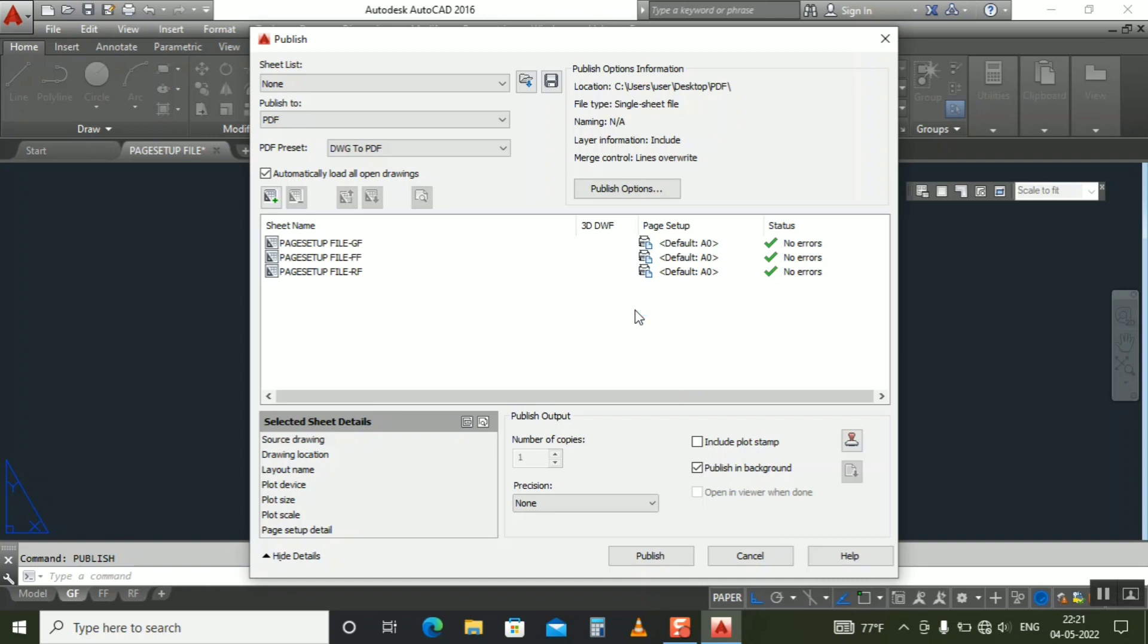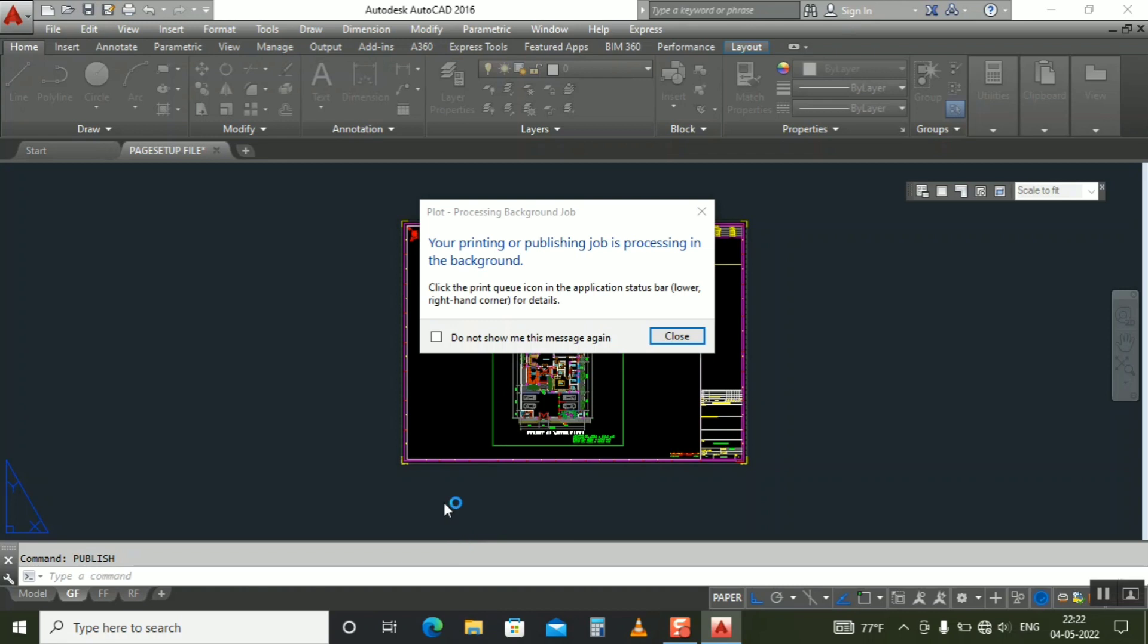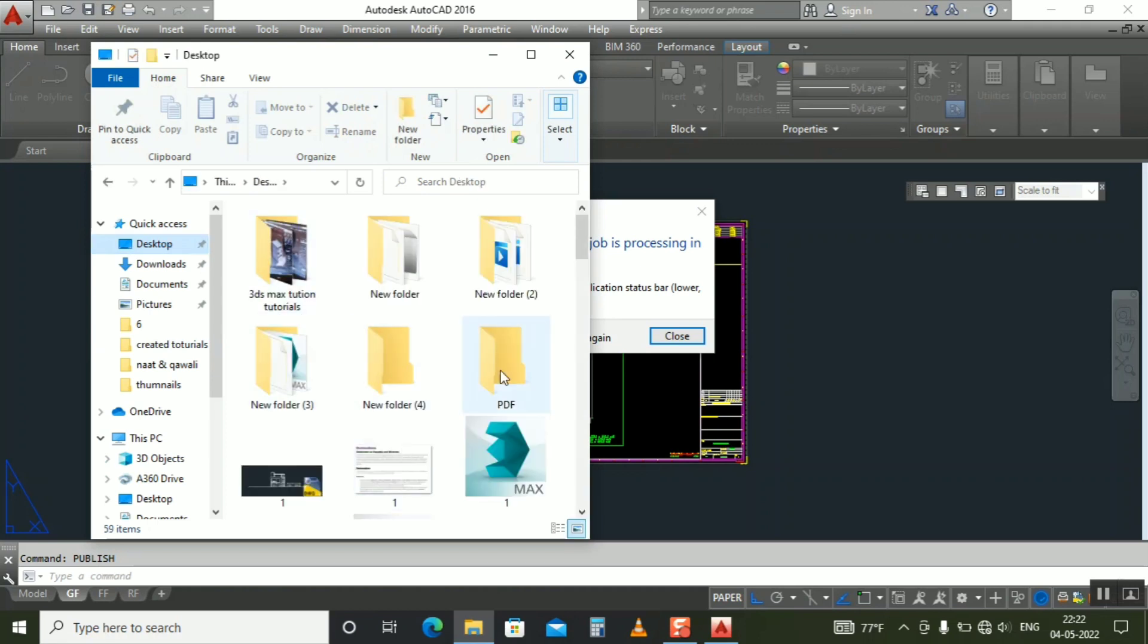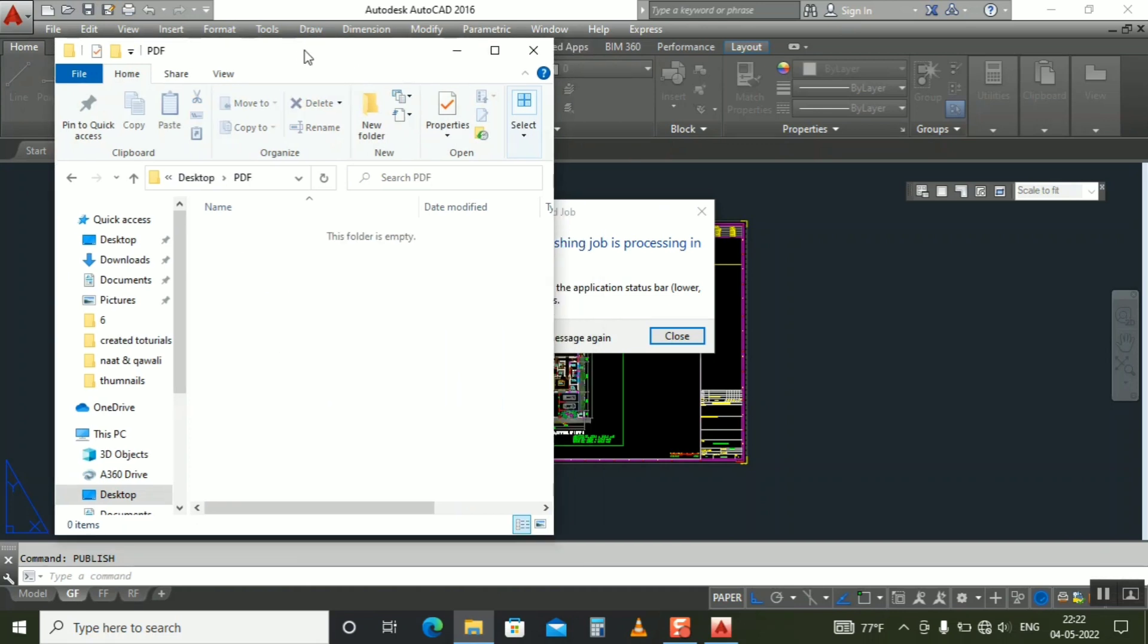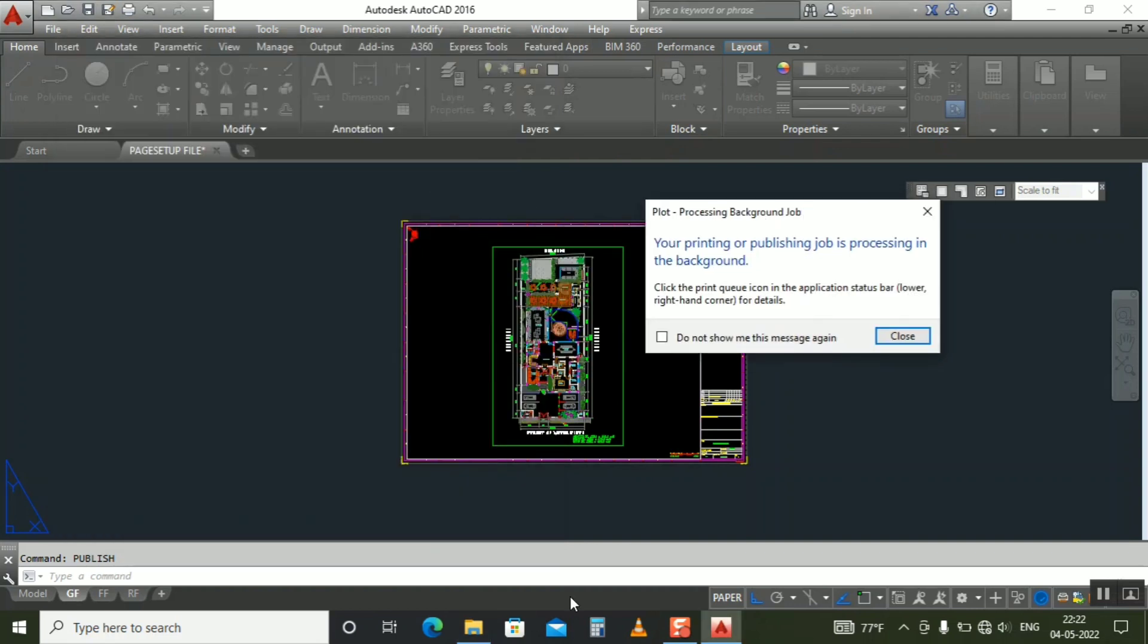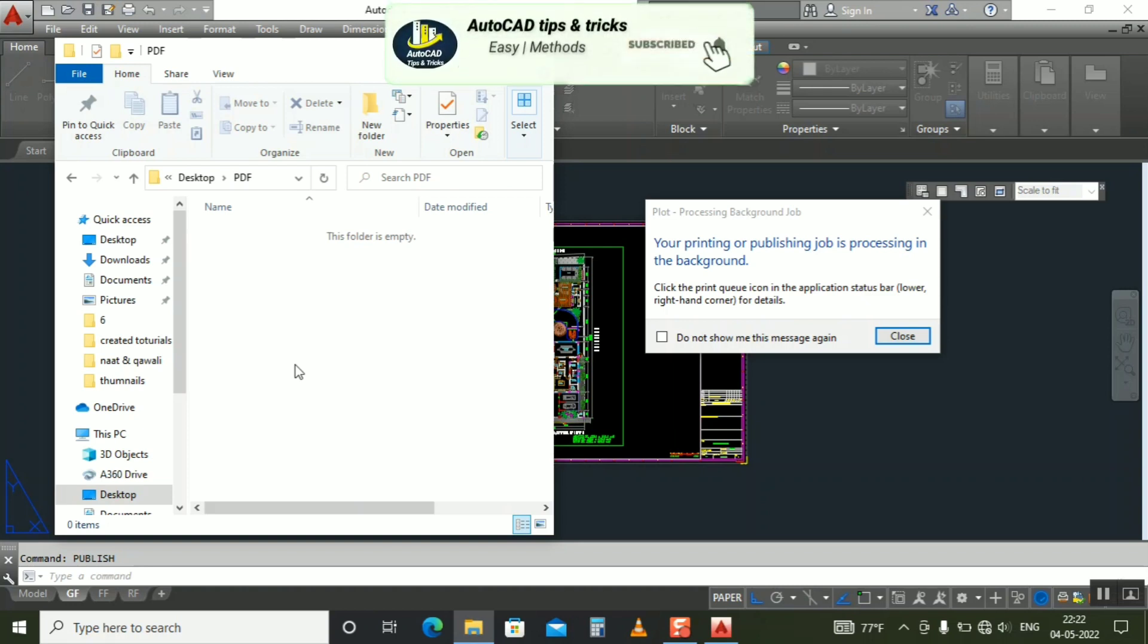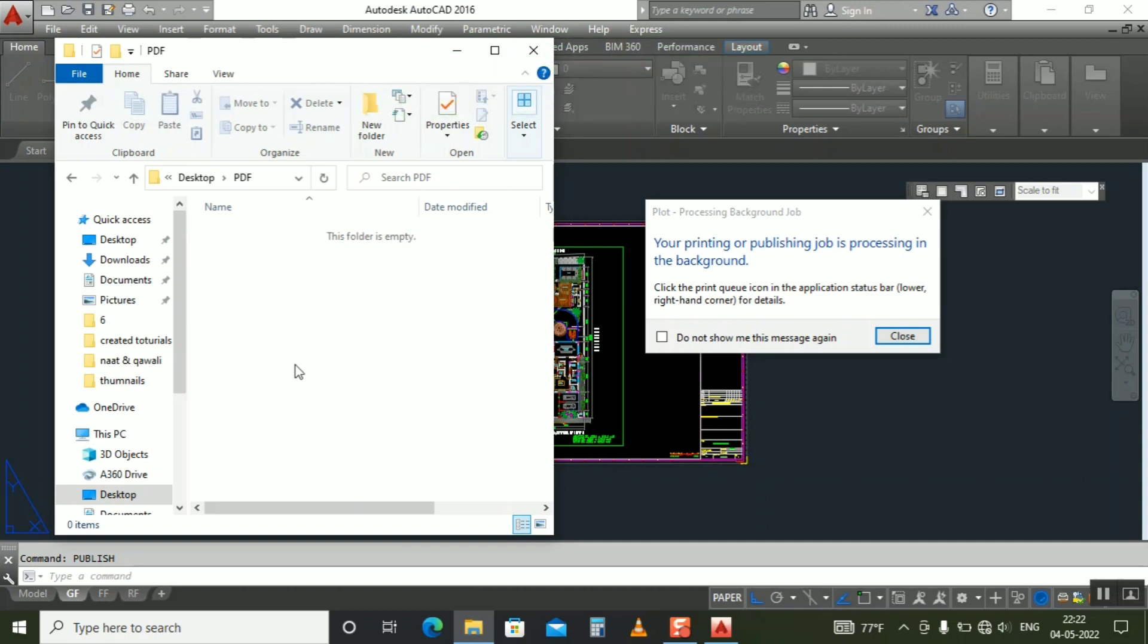Okay, still loading. Yeah, it's creating now. You can see your printing or publishing job is processing in the background. So let's go to the folder. Yeah, desktop PDF folder. It will create automatically three PDF files separately.